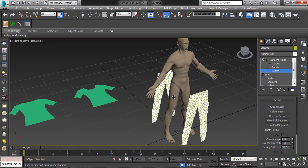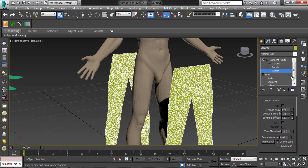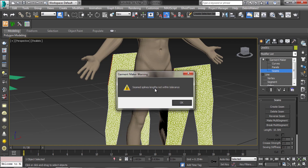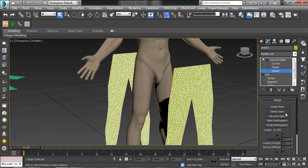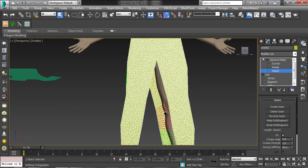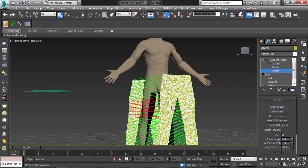To stitch the pant, go to Seams. Select the edge as per shown, then click on Create Seam. You'll hear a warning — seam tolerance too long. Click OK, then increase the seam tolerance amount. Then again create the seam. Now see the seams and create the other seams the same way. Here all seams are created.